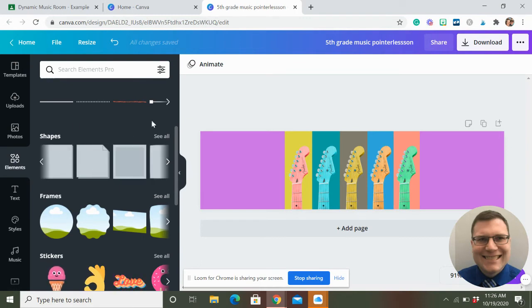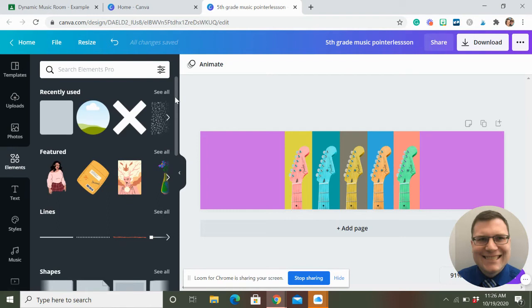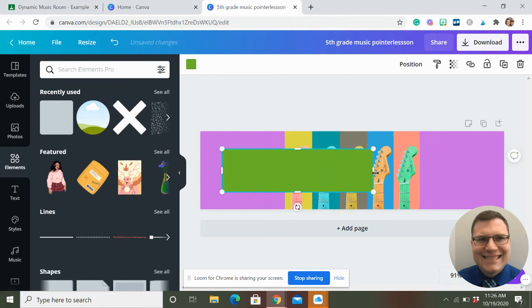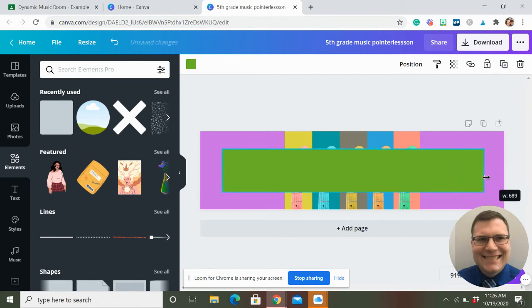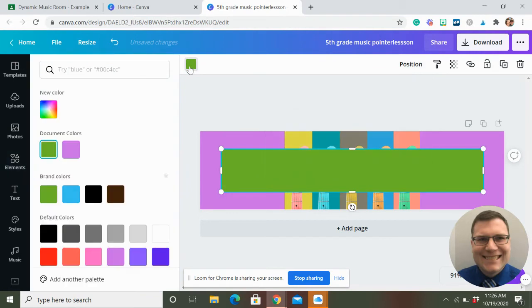But I use this one a lot up here, this free one here. And so I'm just going to drag this across the front. Always go to position. You can make sure it's centered. Change the color. All that jazz.